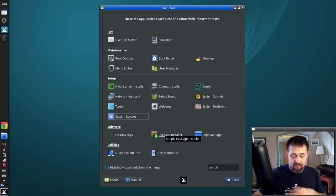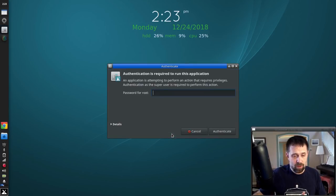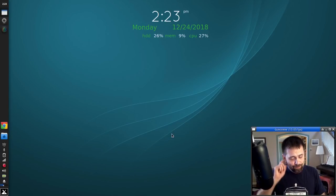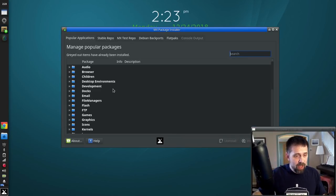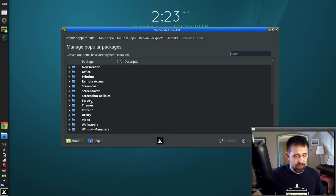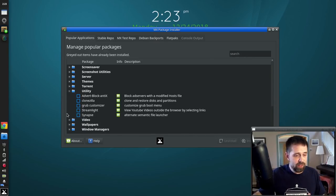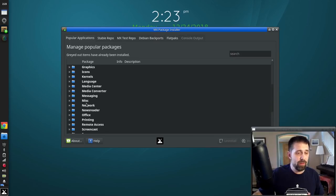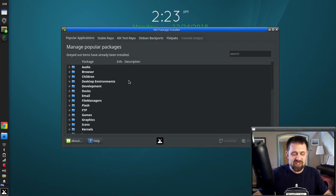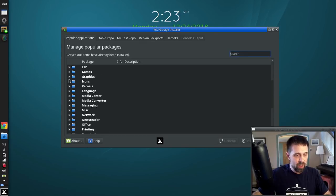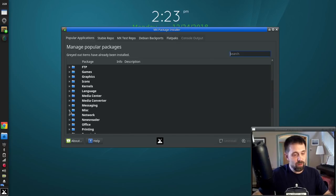The package installer has a few more odds and ends in it. For those of you looking for Grub Customizer, it's in here under Utilities — check a box if you really want it and you can have it. Clonezilla is in here by popular demand. And in the themes category, there are some items you MX-17 users who are updating might want to be interested in.